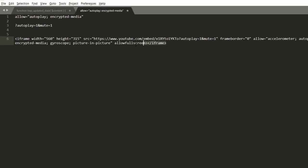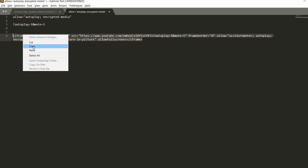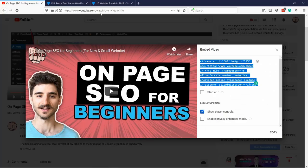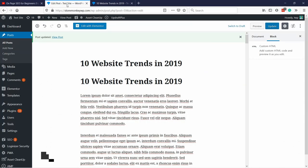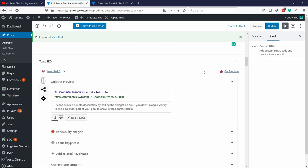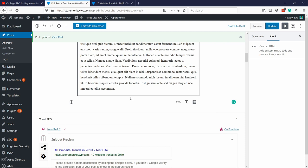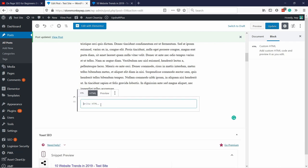I'm a cybernetic organism living tissue over a metal endoskeleton. So then just grab this code and go to your website. I'm going to use WordPress but you can do this in HTML as well it works exactly the same. So let's say I'm going to add a new block here a new HTML block.